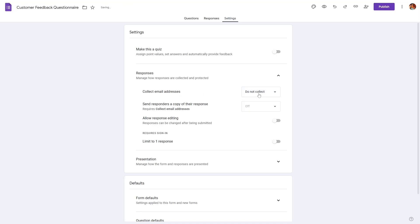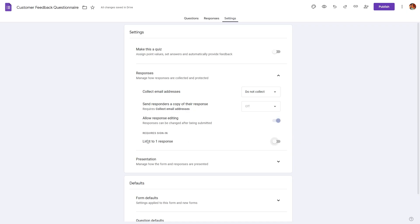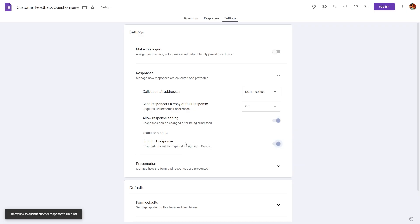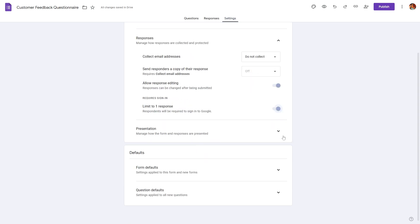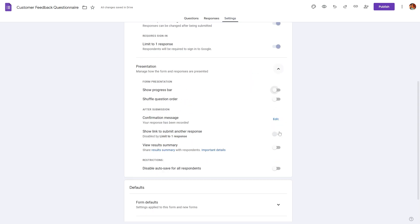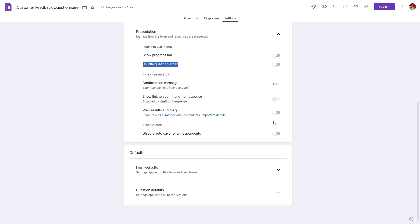We can set this to be do not collect. And we can also allow response editing if we want the respondent to make changes to their submitted questionnaire. And we can also limit to one response, meaning each respondent will be able to only submit one response. And here we have some presentation, we can show progress bar. We can also shuffle the question order and we can also provide a confirmation message and etc.